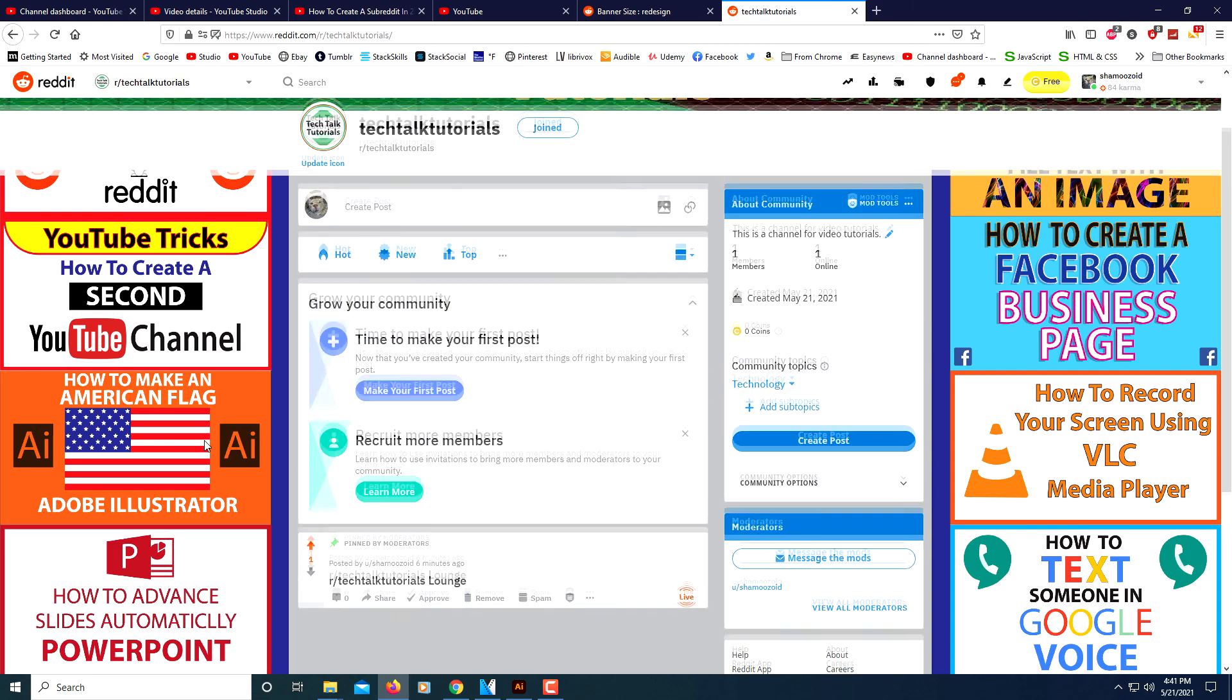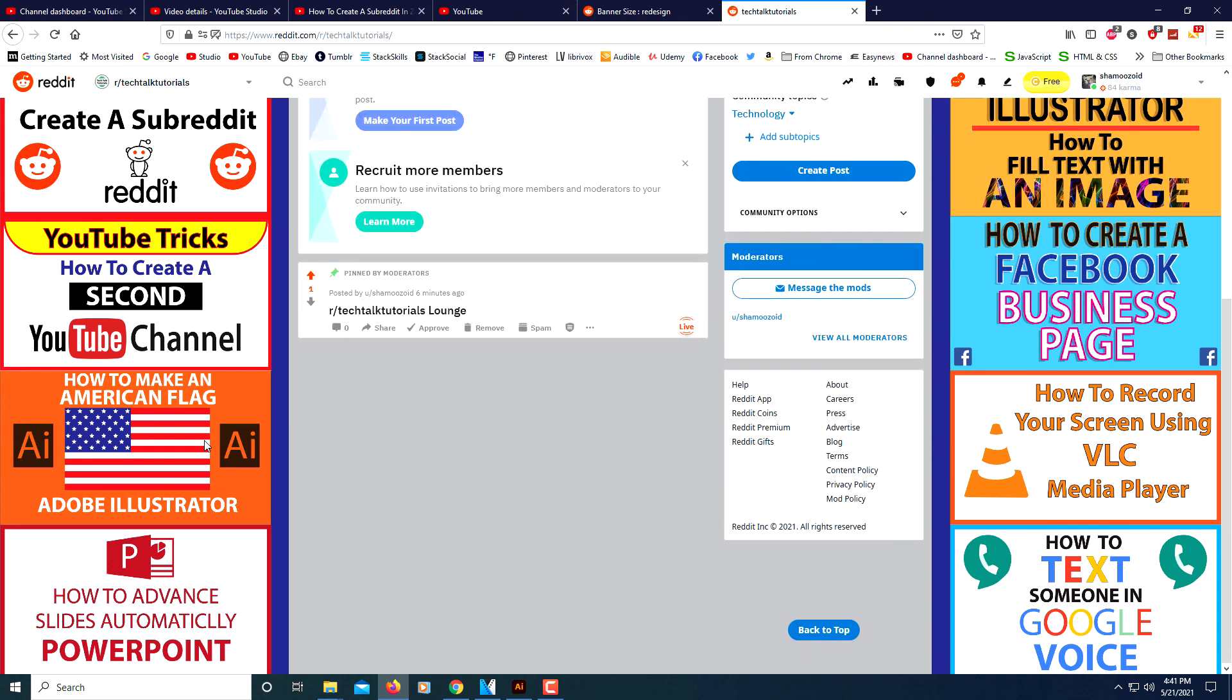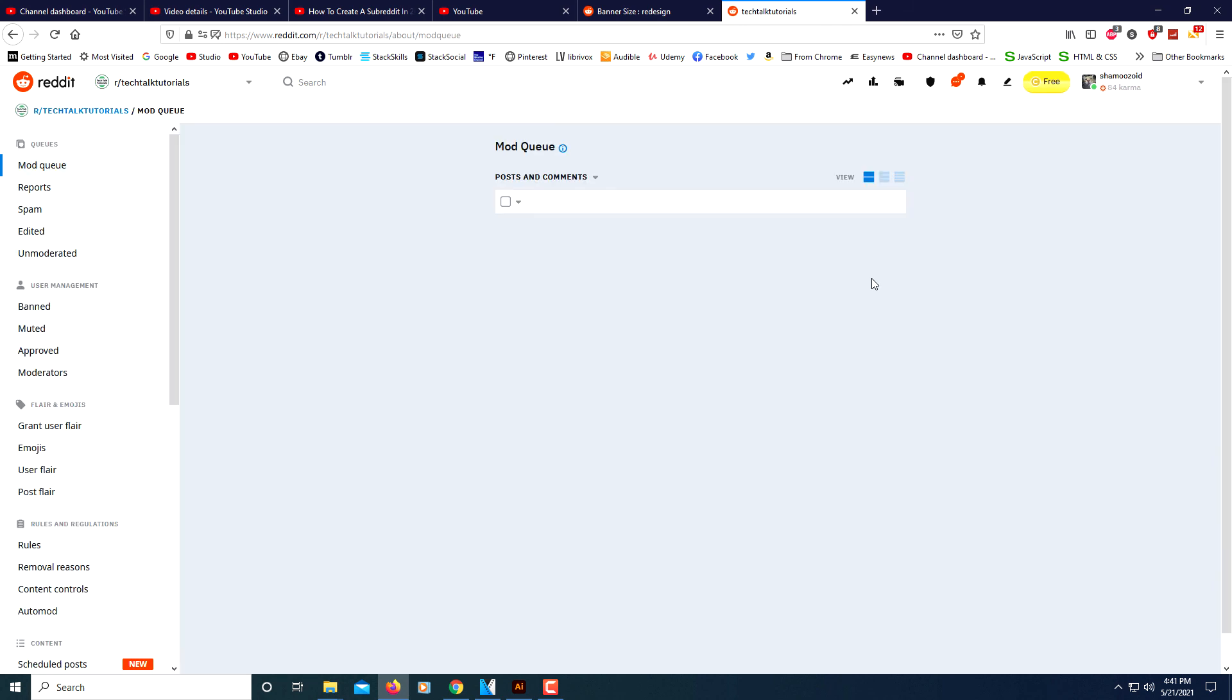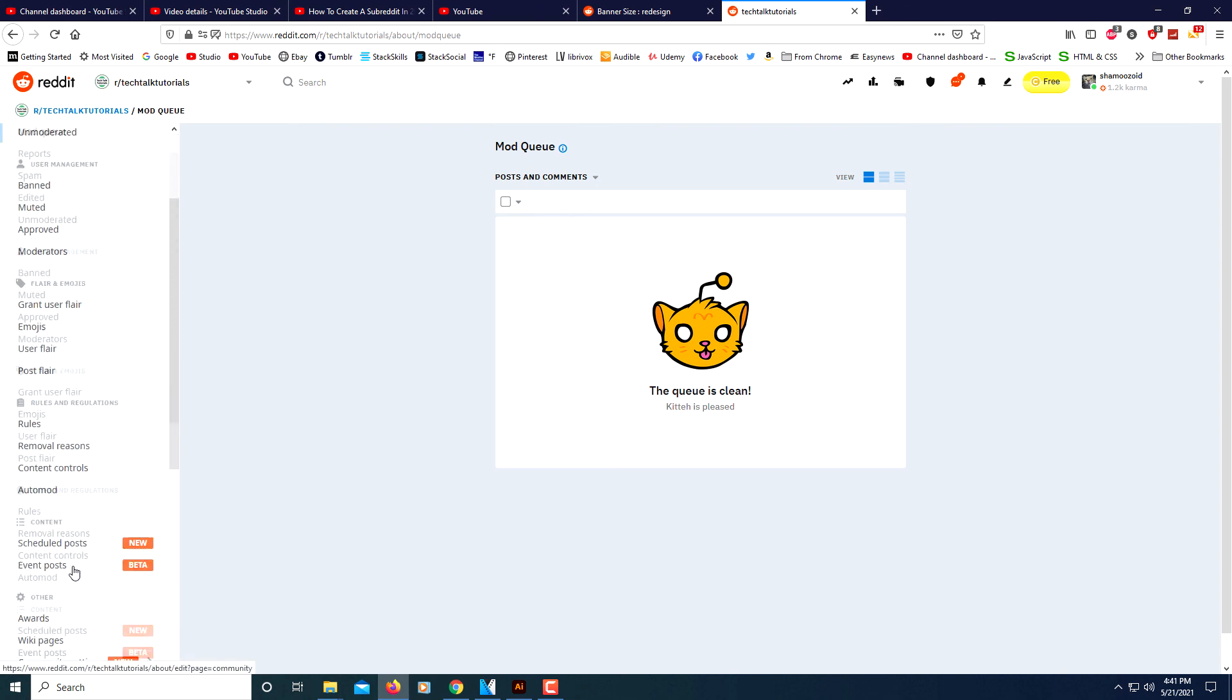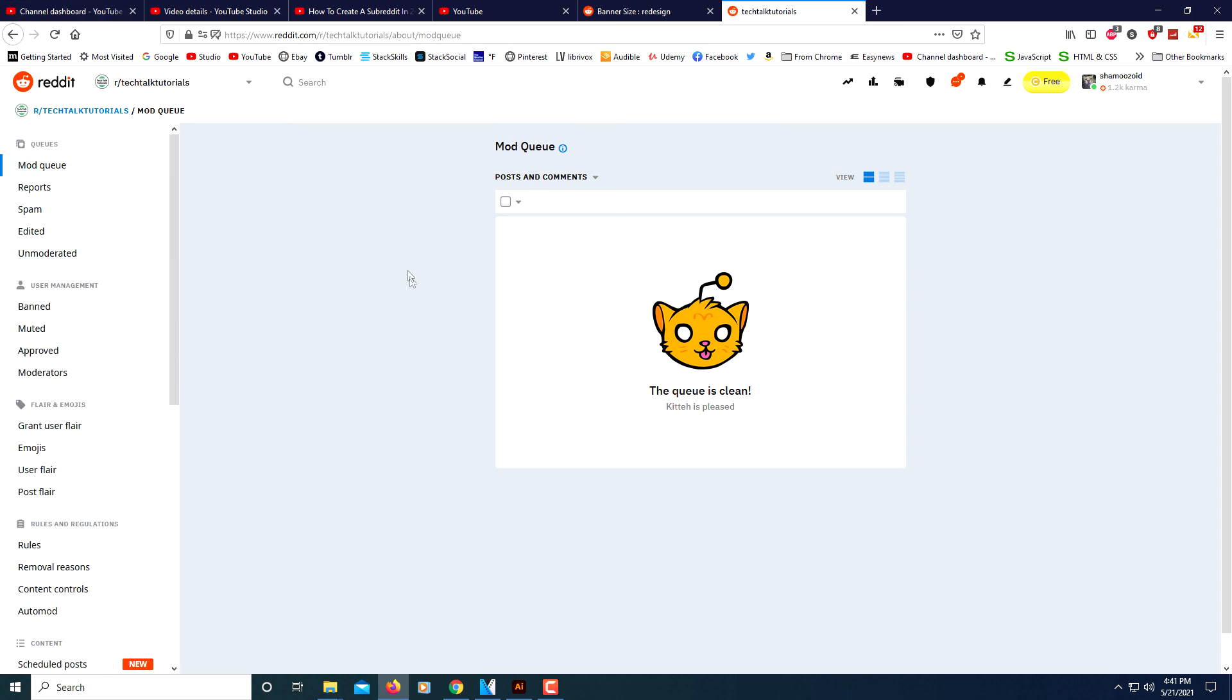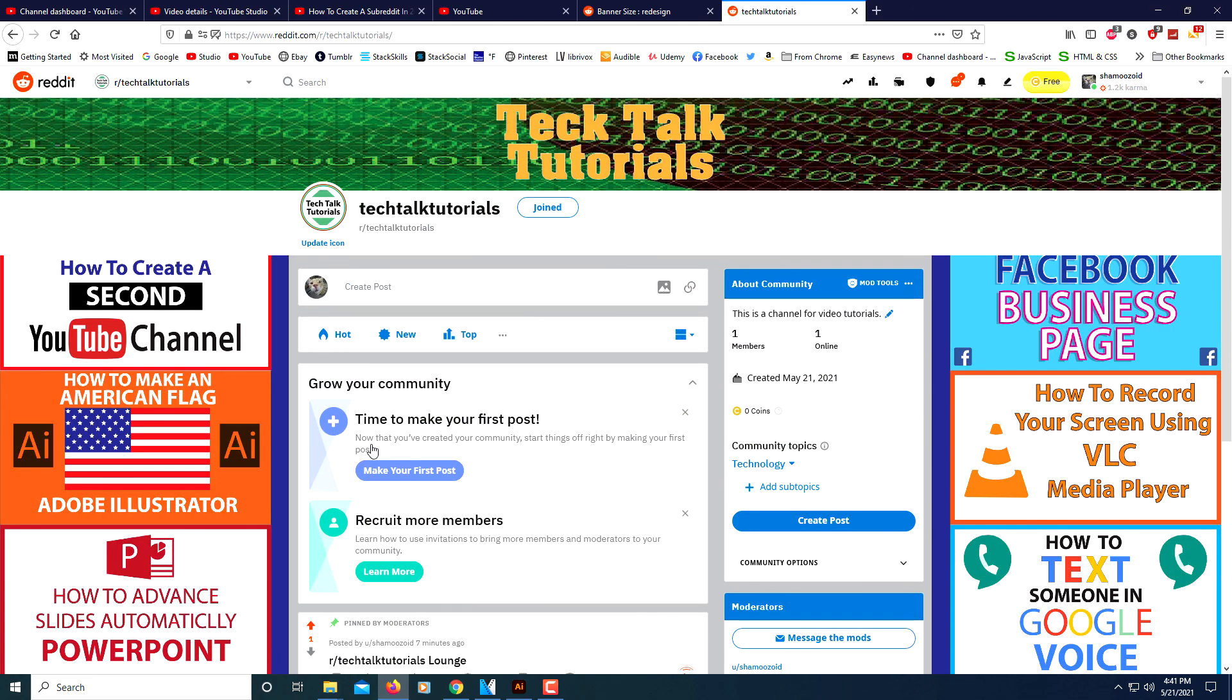Now I will exit out of the mod tools. And there it is. I just created that quickly. I just created a subreddit. From here you could do all kinds of things. You could click on mod tools up here and you could set all kinds of things. You just have to go through it off to the left here. But that's it. That's how quickly you could make a subreddit. Thanks for watching.